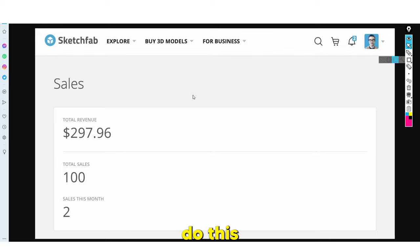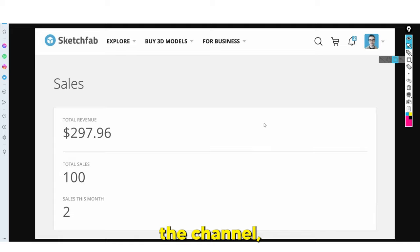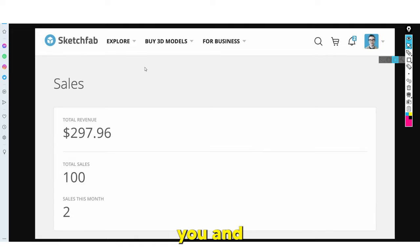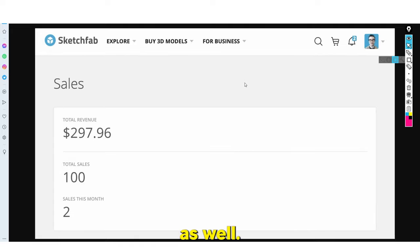This is a method of earning income online where for a week or two you just upload all your 3D models, sit back, and then every single month you have royalties coming in. I personally don't do this because I run other online businesses, but if this is something that interests you, hopefully this video helps.